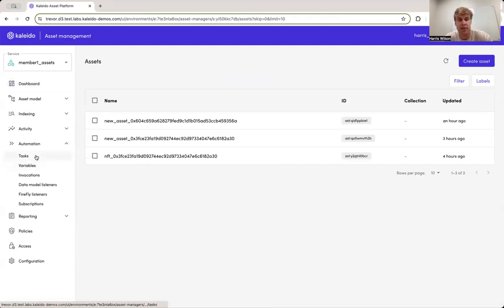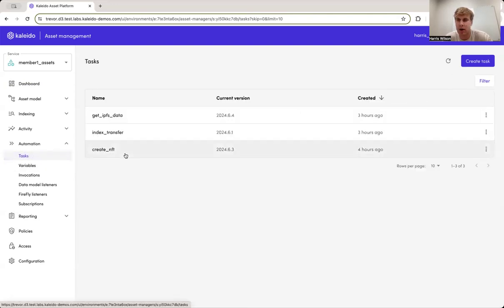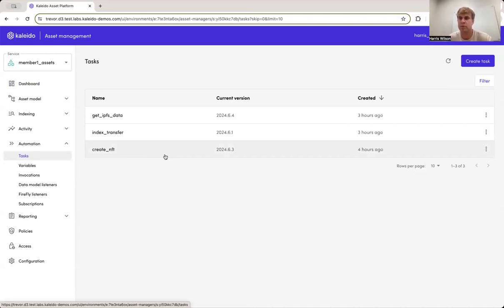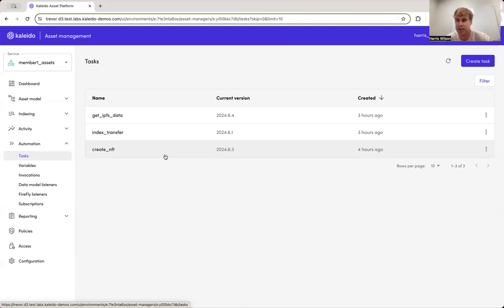The thing that we're going to use today and what I referenced in the beginning is this automation section of the asset manager, which has a really powerful workflow orchestration tool, which we call tasks. So tasks are a way of defining a series of steps using the platform services that Kaleido provides in addition to a number of other tools derived from various open source components, to stitch together common activities that need to be correlated with one another or associated with one another for the purpose of your use case, right? So we have three tasks that we've pre-built today for this demo.